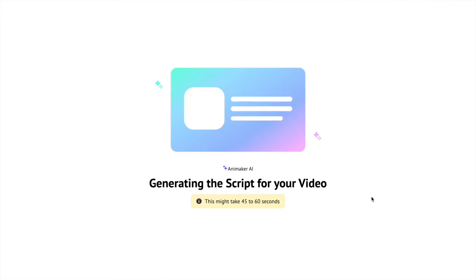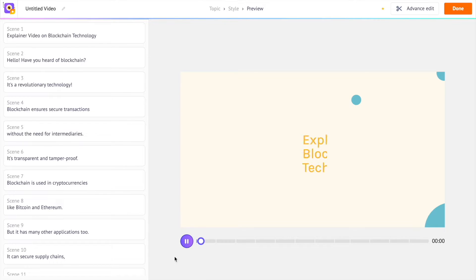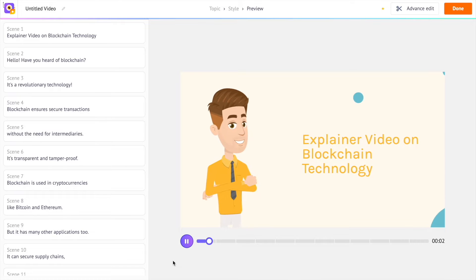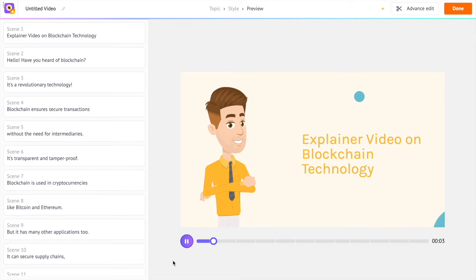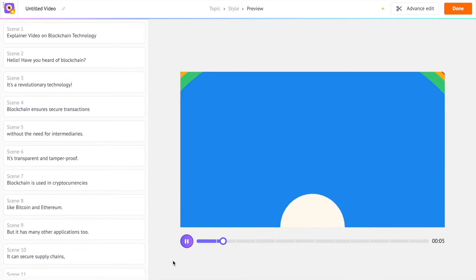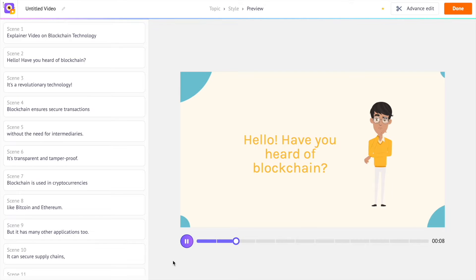In less than 30 seconds, you'll get a stunning animated video with 2D characters, text animations, and background music. Explainer video on blockchain technology. Hello. Have you heard of blockchain?